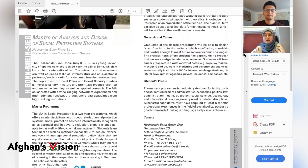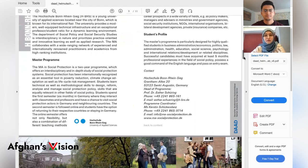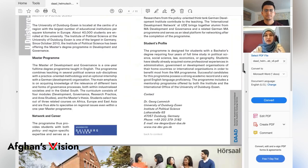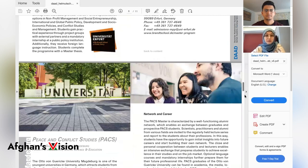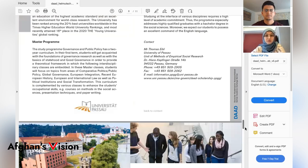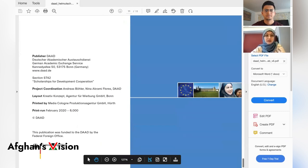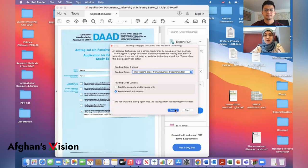In the downloadable file, you have a description of every university and the courses they are offering. You can find information about the language of instruction and the duration of the course — some are one year, mine was two years. At the end of the file, you have contact details for each university.